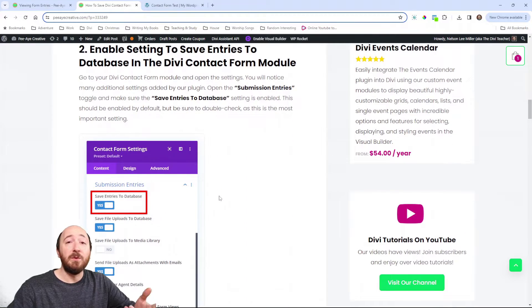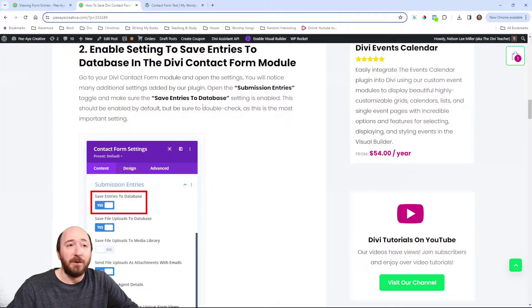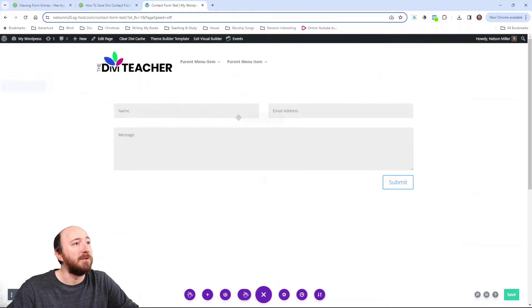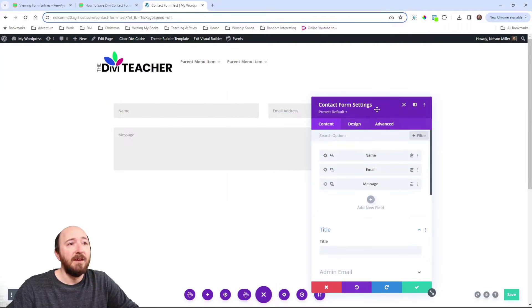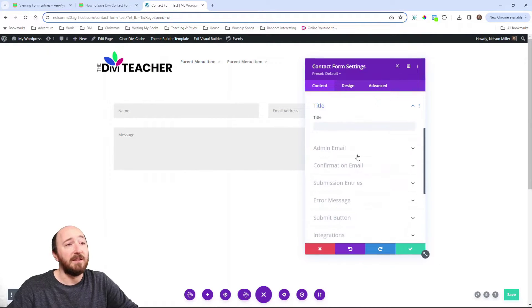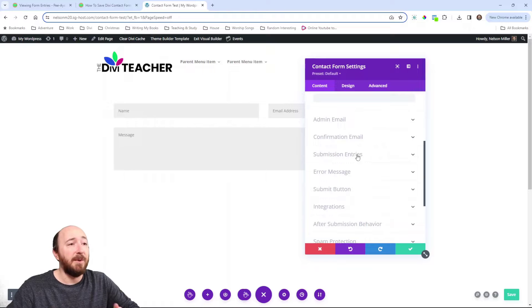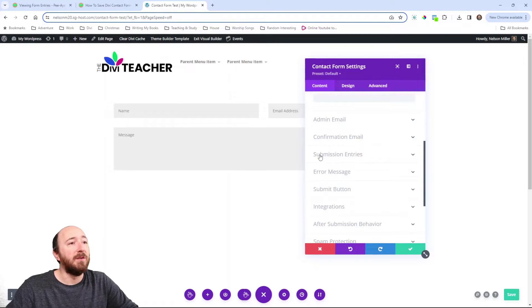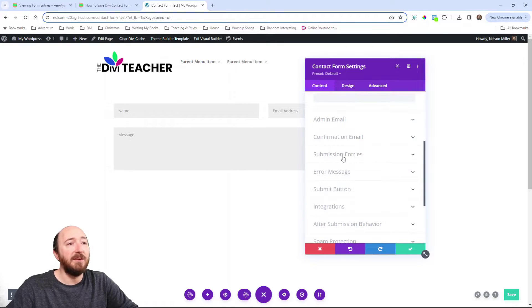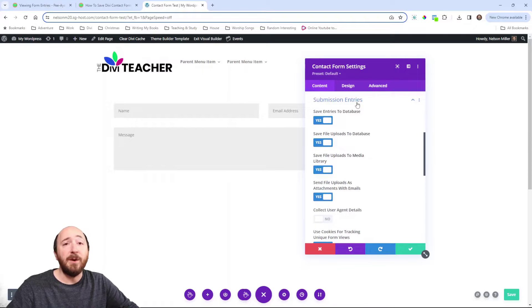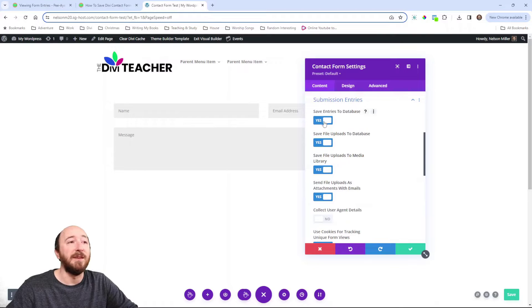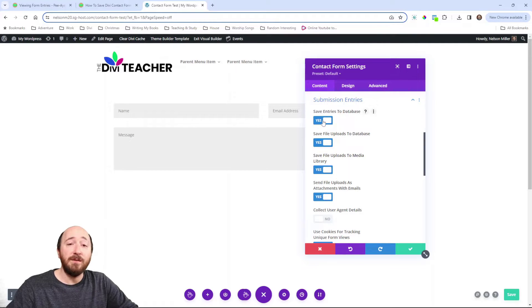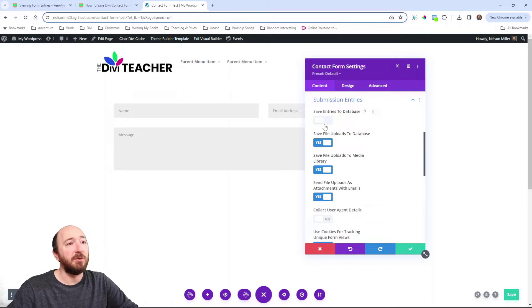Now the first thing we'll do is actually go into the module. That's where all the settings are. Here's a Contact Form module and I open the settings and you will notice there are a lot of settings that are added by our plugin. But Submission Entries, this toggle right here, is where you want to just double check. Now by default, this will be enabled to save entries to the database. But just come in here and double check it. Make sure that is enabled. That's the most important thing.